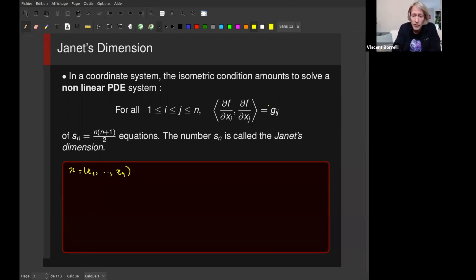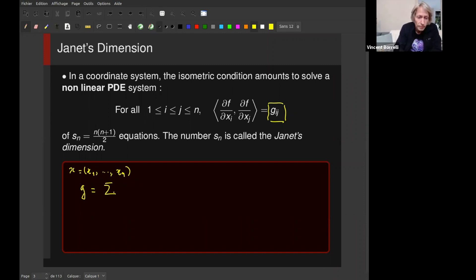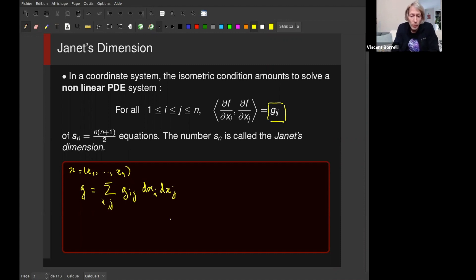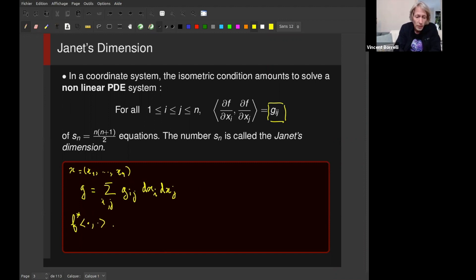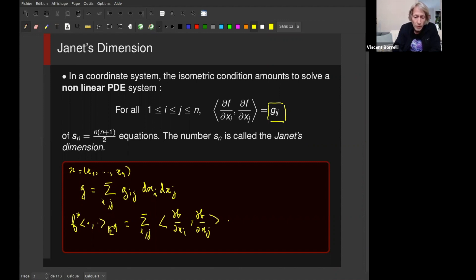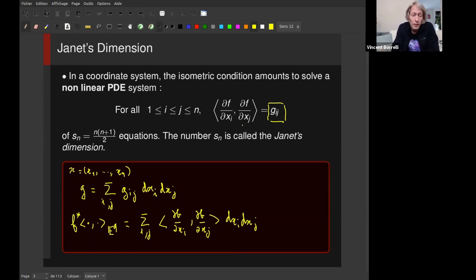I would like to write the metric in that coordinate system and also introduce the pullback of your Euclidean inner product by f, which is the following metric involving the inner products of the various derivatives. Basically, your map is isometric if the two metrics coincide.